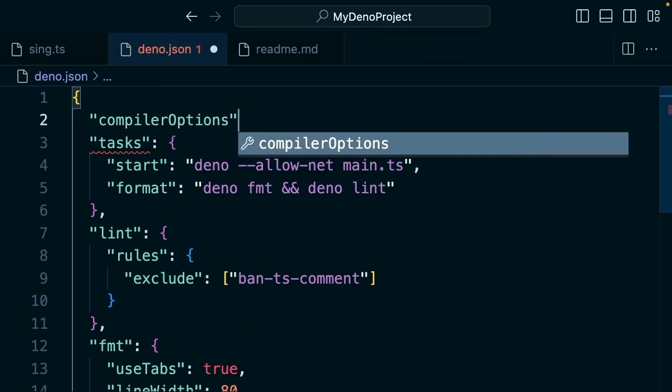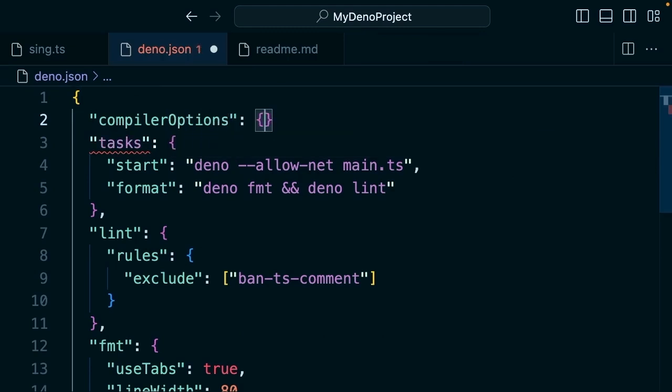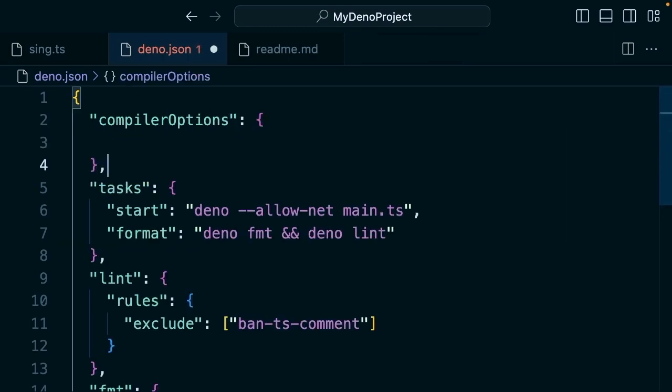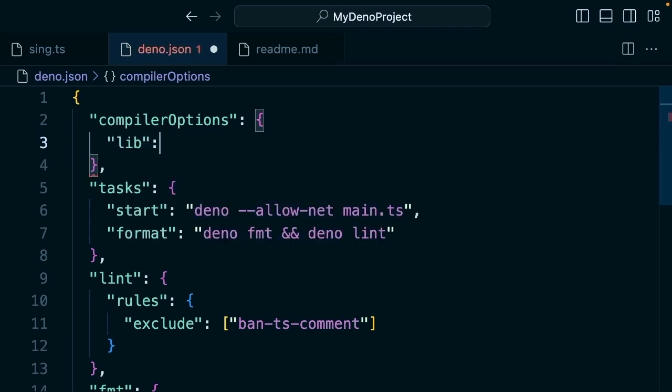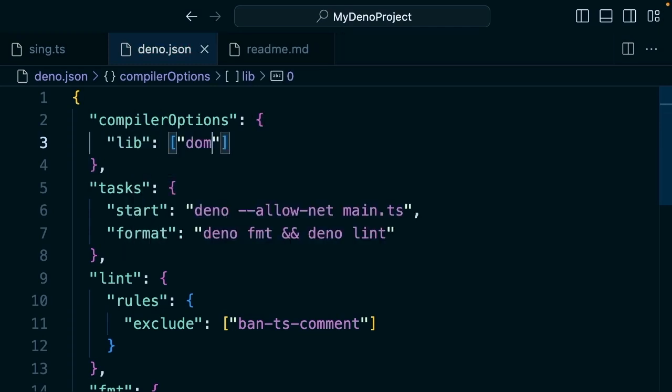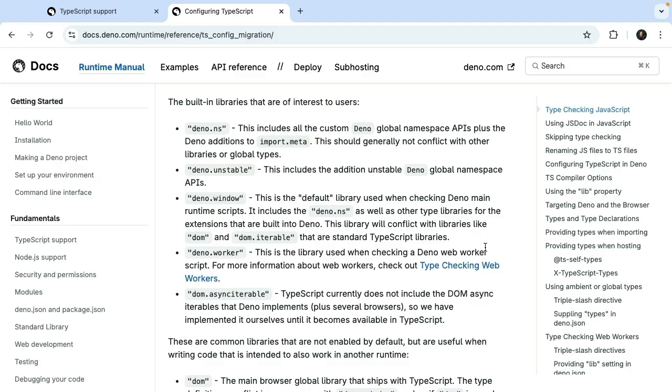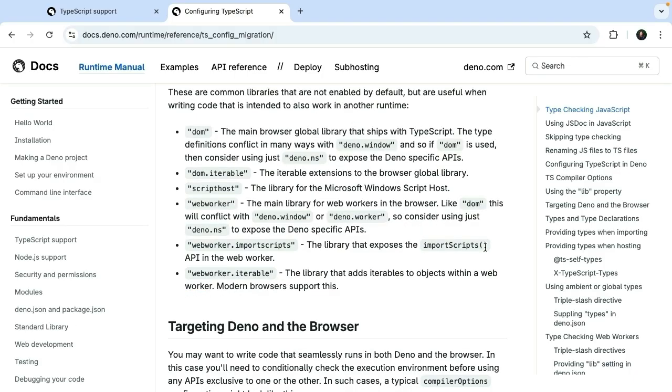So let's go ahead and select deno.json. We're going to add compiler options. Compiler options will be set to an object and we'll say 'lib' and then here we'll say 'dom'. So let's say we wanted to type check for browsers or web workers or server-side rendering or something else, you can add this here to your deno.json file.